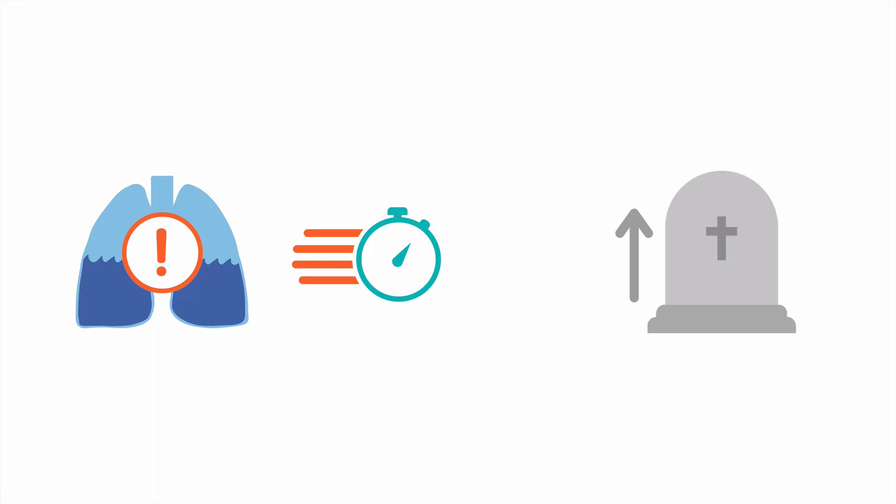Thankfully, continuous positive airway pressure, that is CPAP, has a role to improve the outcomes in patients with this disease.